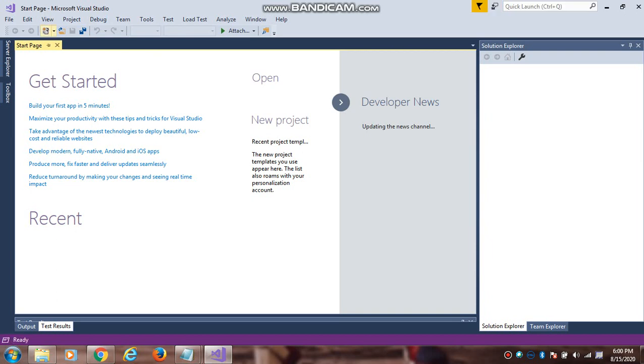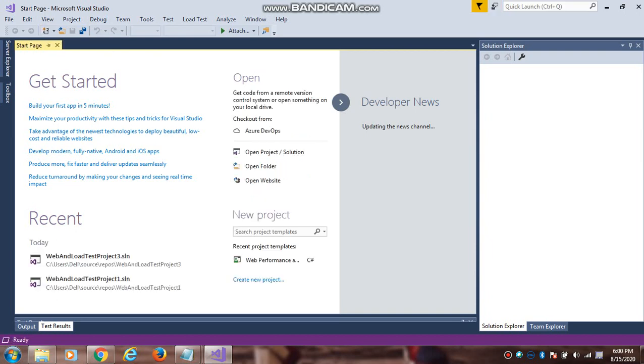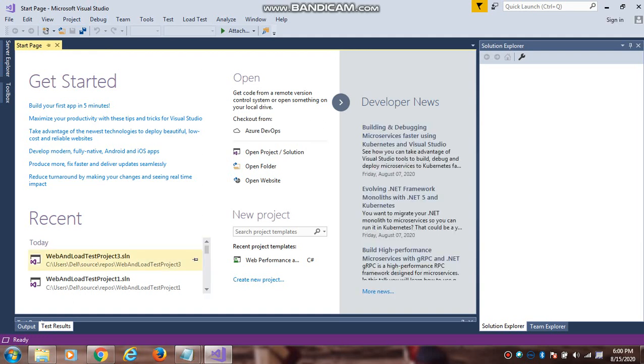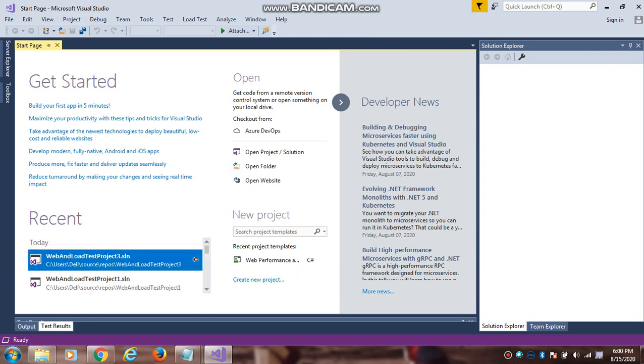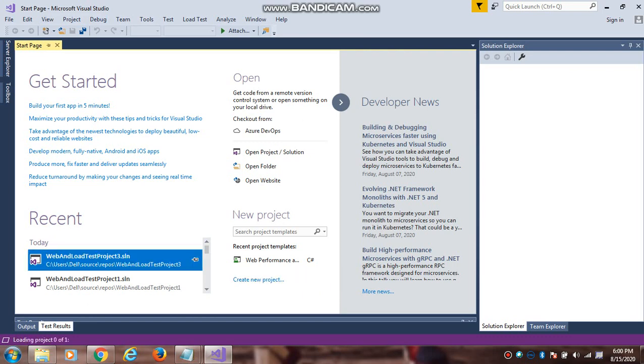Basically we will create new project and in that we have created a webtest. I will already create a project, so I will open the existing project and I will show how we subscribe.